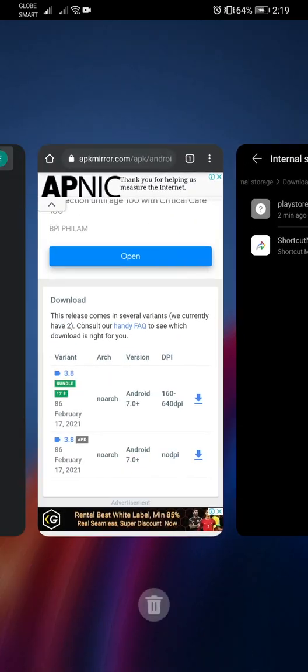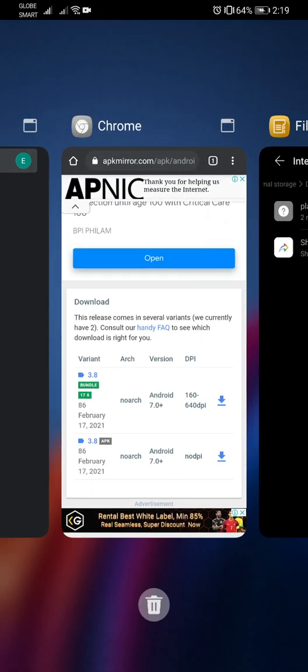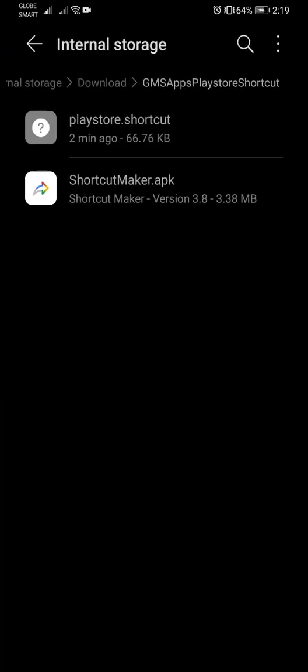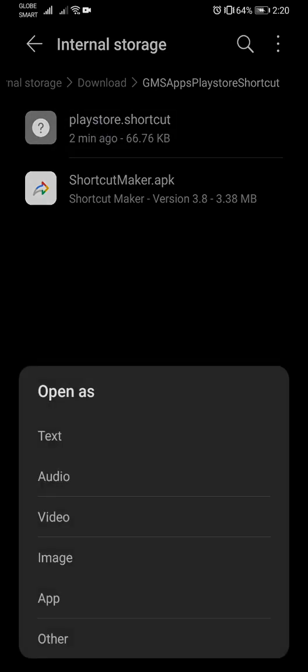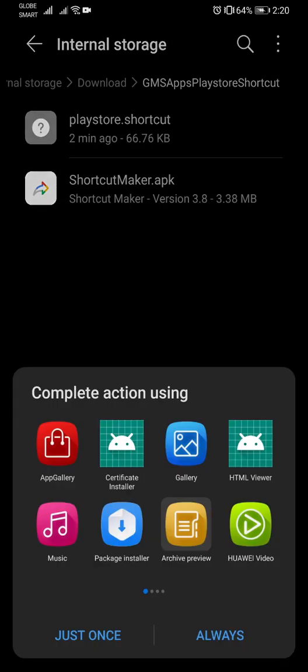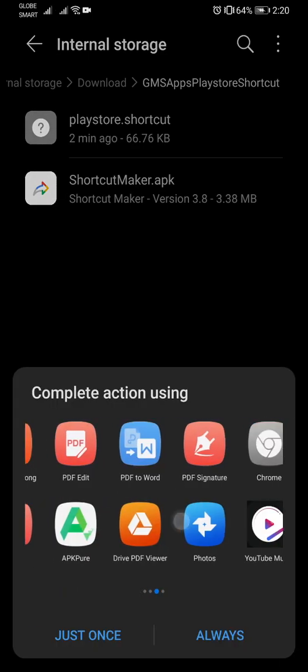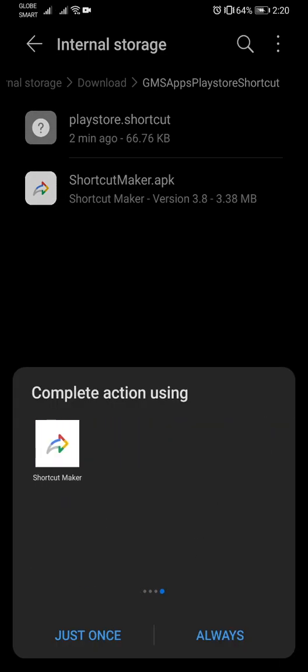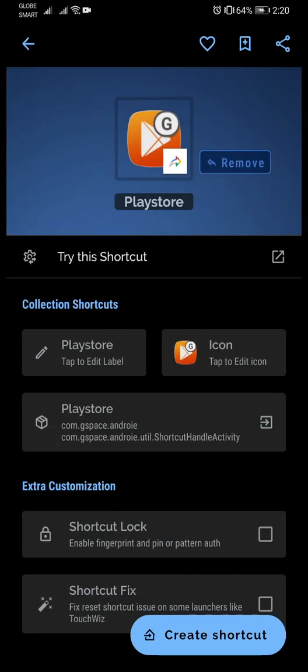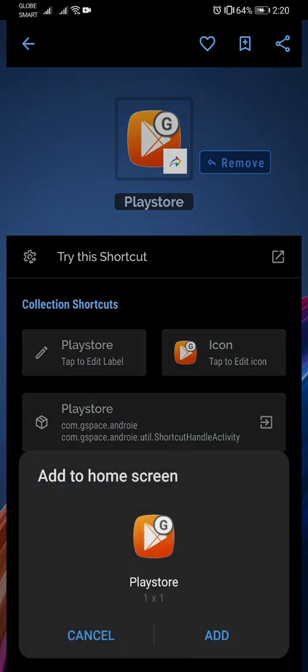Anyways I have that already installed, and so the other file in the package included is the one named as play store dot shortcut. So just click on it, choose other, and then search for shortcut maker. Click on create shortcut.